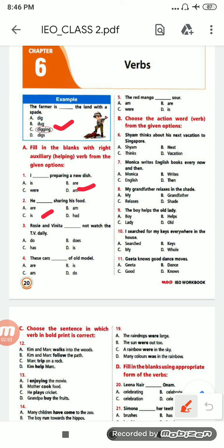Next: 'Rosie and Venita ___ not watch the TV daily.' Options are: do, does, has, is. It will be 'do', option A, because two persons are there.